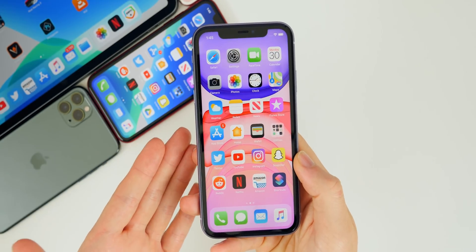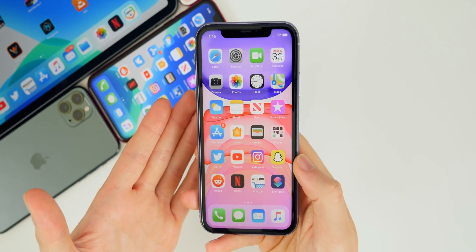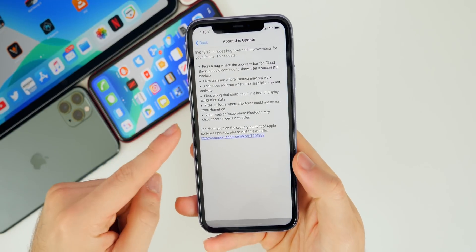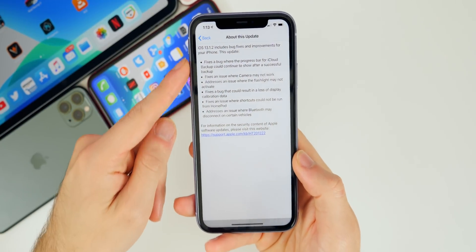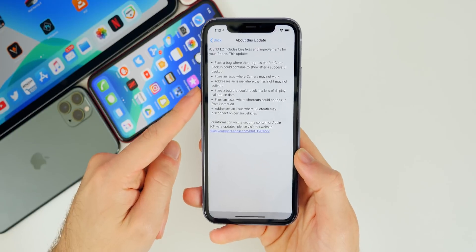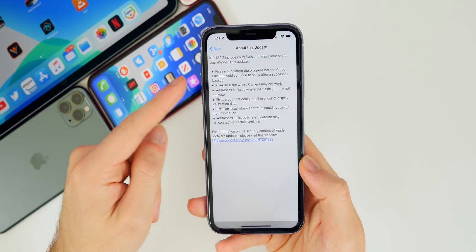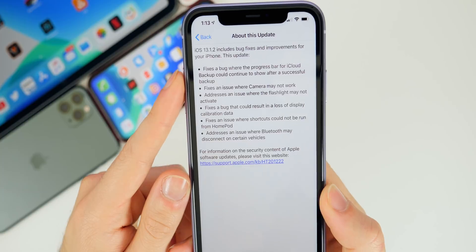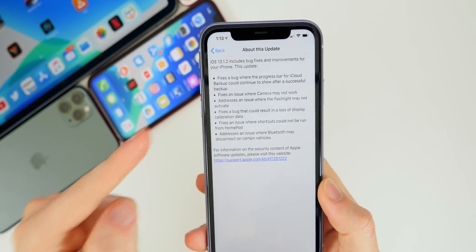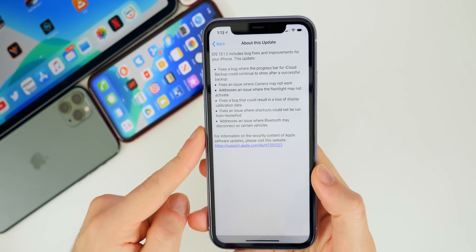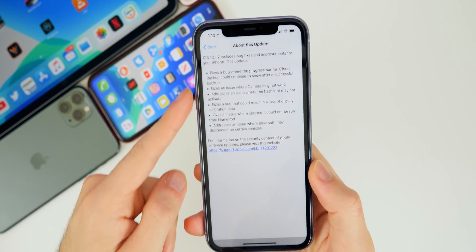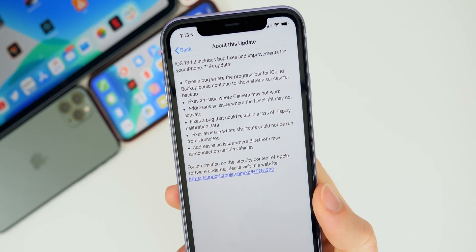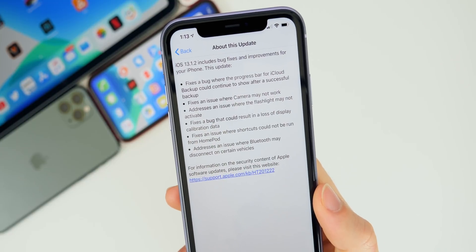So what could actually be new in iOS 13.1.2, since it came just so soon after 13.1.1? There's actually a good amount of things that were fixed. Apple addressed this in the 'About This Update' section — when you go to your software update and click 'About This Update,' they give you a breakdown in the change log of exactly what's changed, just like they did with 13.1.1.